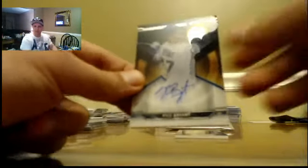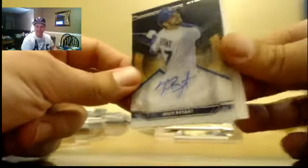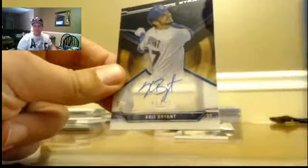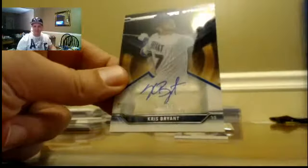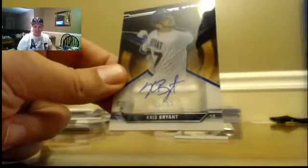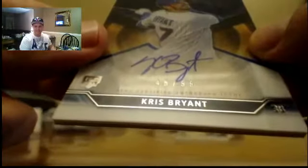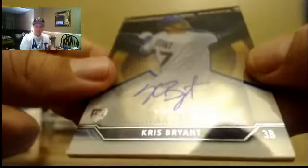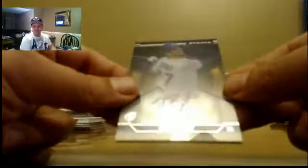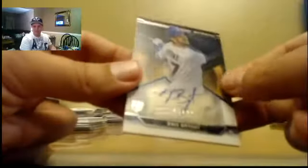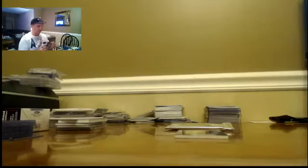How'd you know it was KB? 45 out of 99. K to the bizzle. Nice hit, brother. Nice hit.